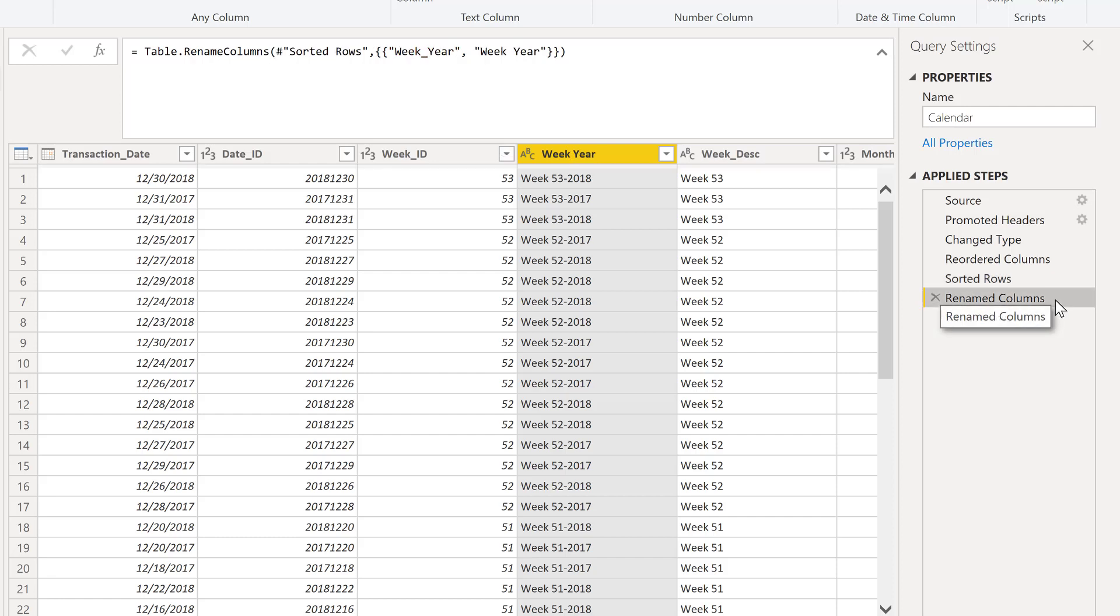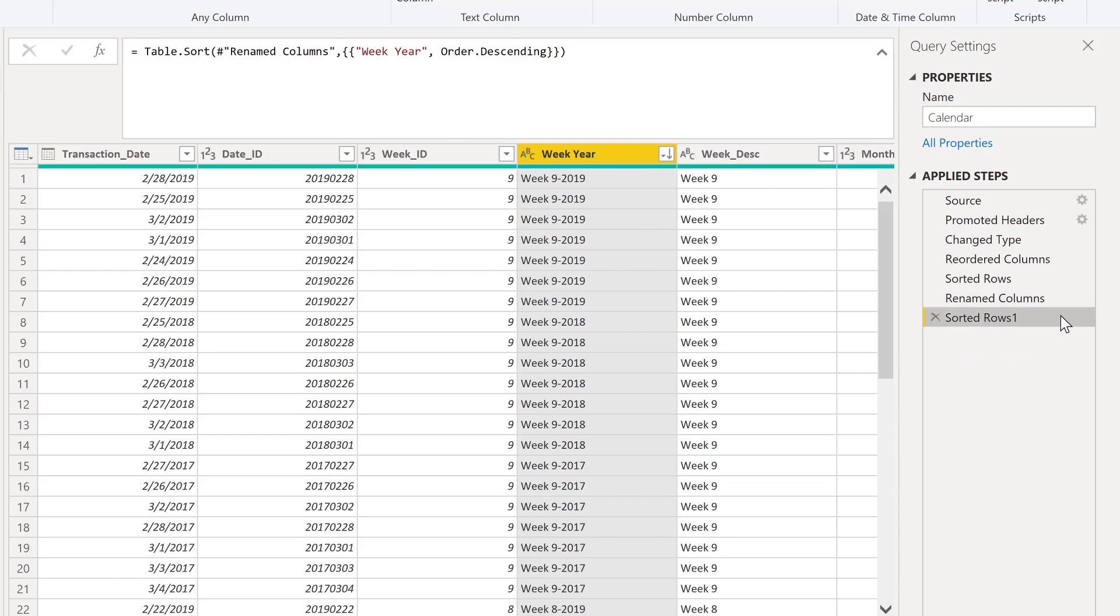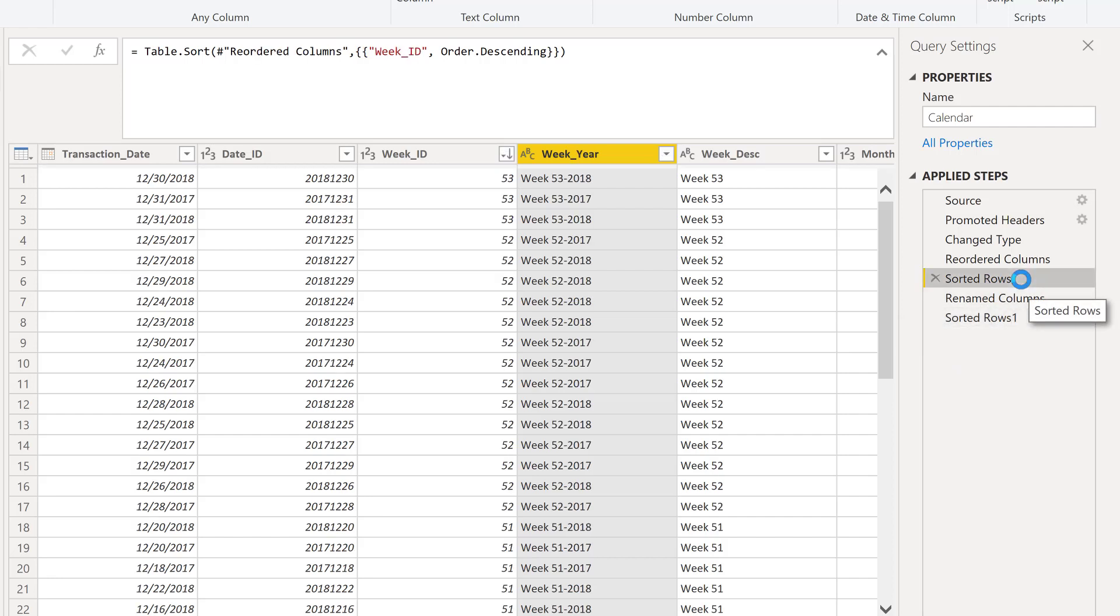We're renaming our column header here for week year. And now we're saying, hey, we want to sort by week year. However, the context for this original sorted row step isn't retained. So basically, the query editor doesn't understand that we want to sort the data set by both of these columns.